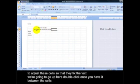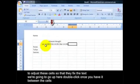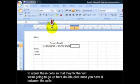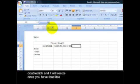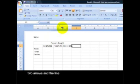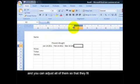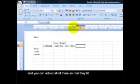Now, to adjust these cells so they fit the text, you can go up here, double-click once you have it on between the cells. Double-click and it'll resize once you have that little two arrows in the line, so you can adjust all of them so they fit.